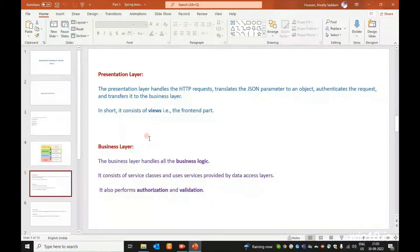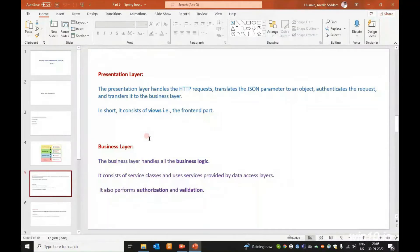The Business Layer consists of service classes and users services provided by the data access layer. The Database Layer handles store, delete, update, and retry operations. The Business Layer also performs authorization and validations.